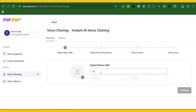Let's try the instant voice cloning first. It's going to ask you to input voice info — just put in your name, and you can also add an avatar or upload an image as the profile picture for the voice. After that, you move on to the next step, which is selecting your recording device, where you'll record your voice on the site to clone it.